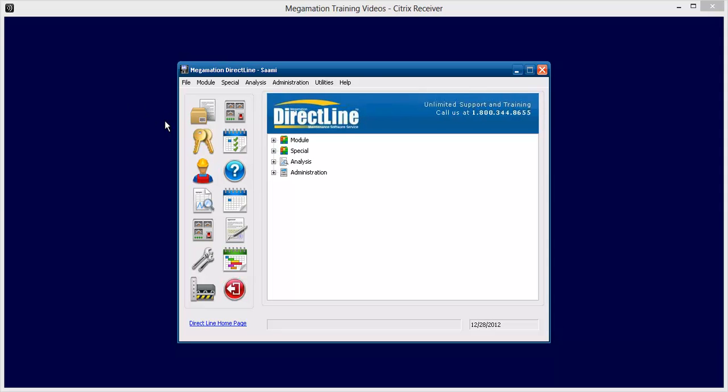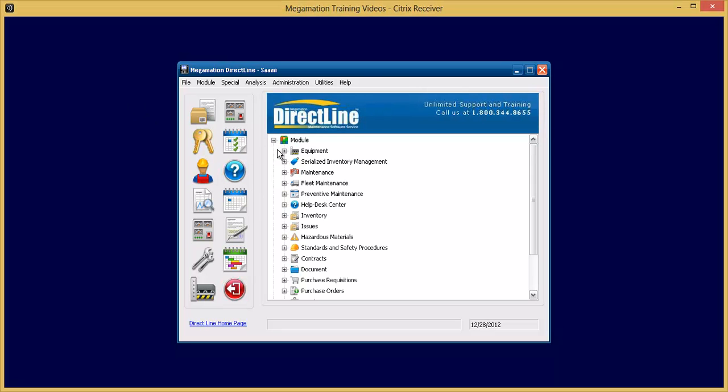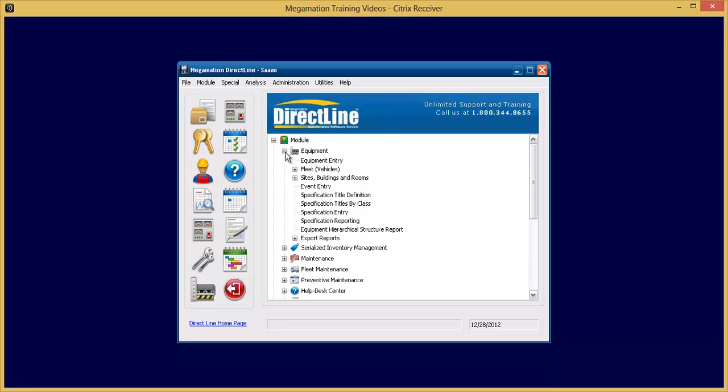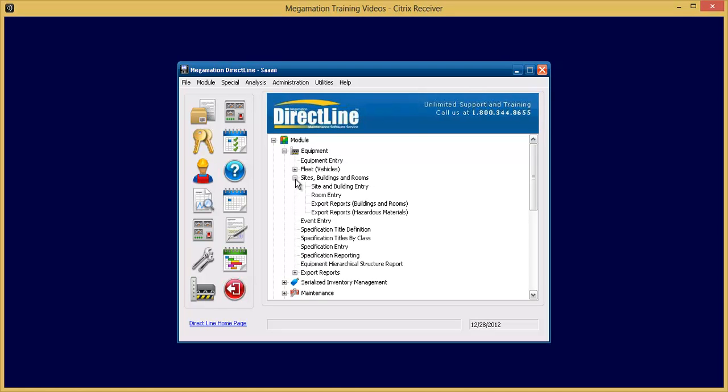To access the room entry screen, go to Module, Equipment, Sites, Buildings and Rooms, Room Entry.